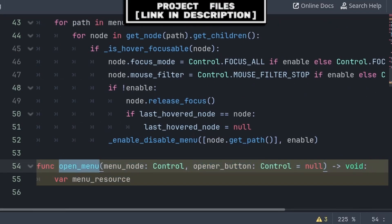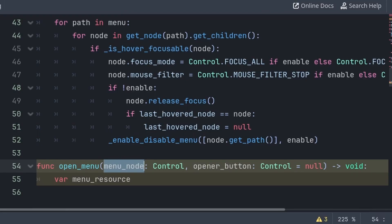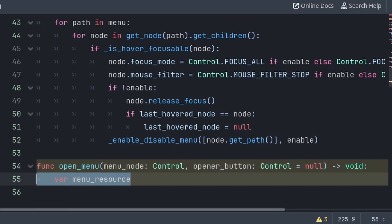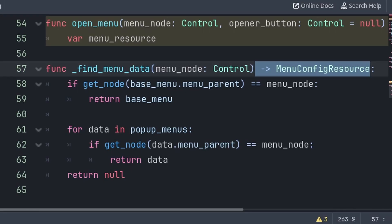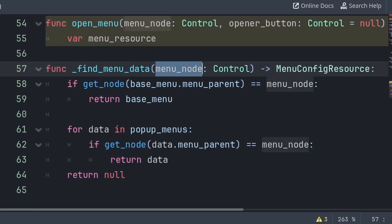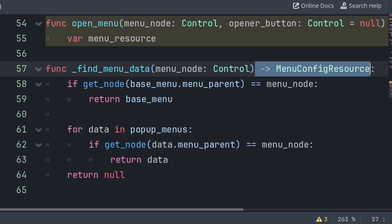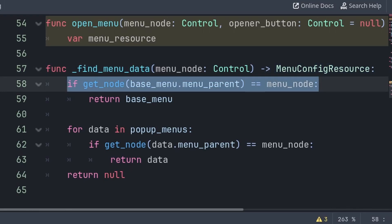To open a menu, we will create a custom function called open menu, which will have two built-in variables. Menu node is the menu parent of the menu that we are trying to open, and will be used to identify the menu's data inside either the base menu or the pop-up menus. And opener button is the button being used to open this menu, which we will keep track of so that we can grab focus of this button when exiting the menu, making it more seamless when closing the menu using a controller or a keyboard. Before we continue, we will create a custom function called find menu data, which will provide the data of the menu that we are trying to open. This will receive the menu node as a built-in variable, and we make this function typed to menu config resource, as we intend for this function to equal the menu data. Then we check if the menu node is inside the base menu.